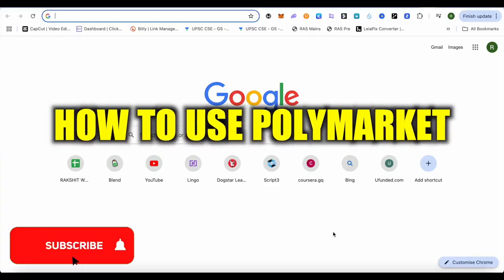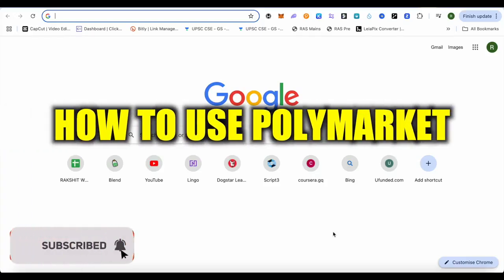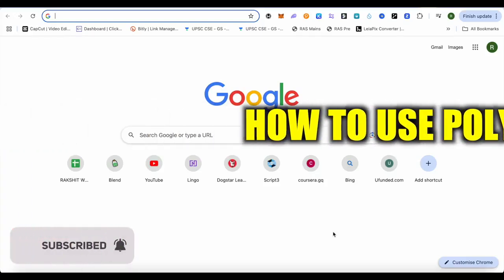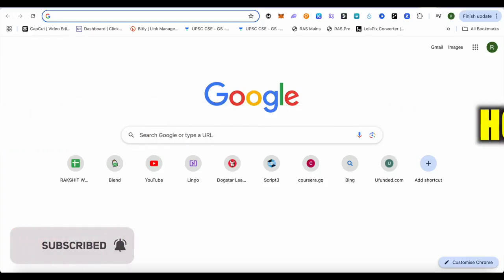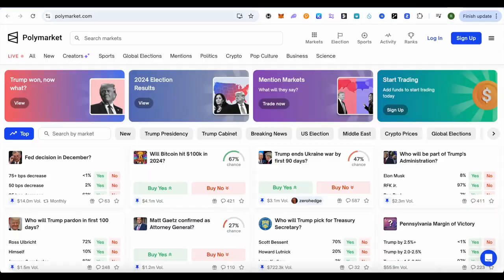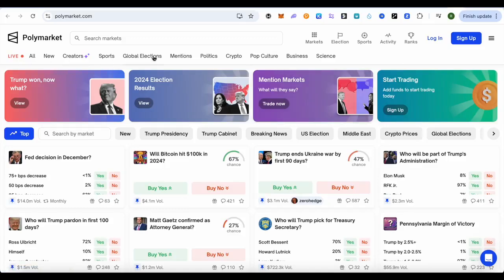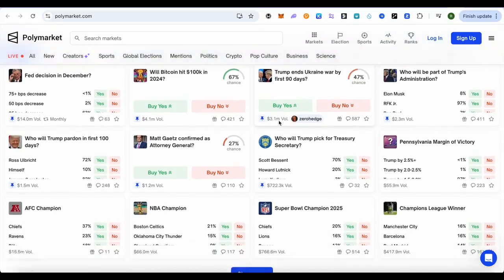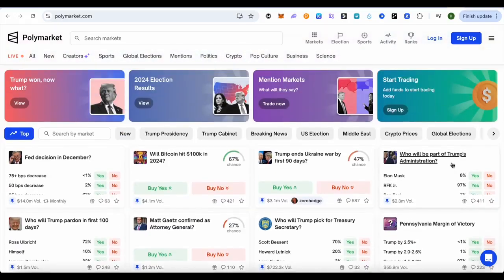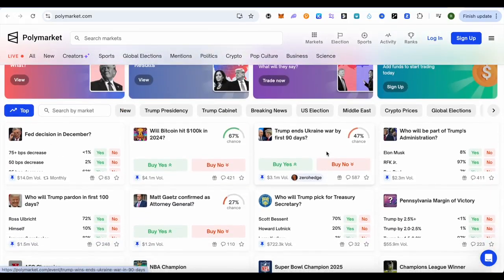How to use Polymarket. Hello everyone, welcome to our channel. Let's see how we can do it. For this, you will have to open up Polymarket and sign up for an account in order to use it. There are various categories over here that you can see, and the live categories are also here — you can select any particular category.